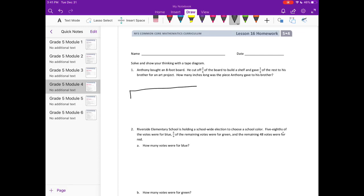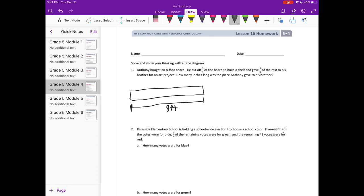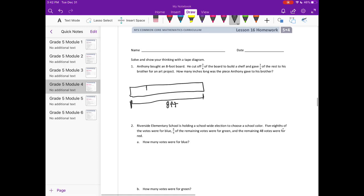The entire board is eight feet, so the total length here is eight feet. Now he cut off three-fourths of the board, so I'm going to split it into fourths and he cut these pieces off. He cut that off and gave one-third of the rest — the rest is what he didn't cut off.